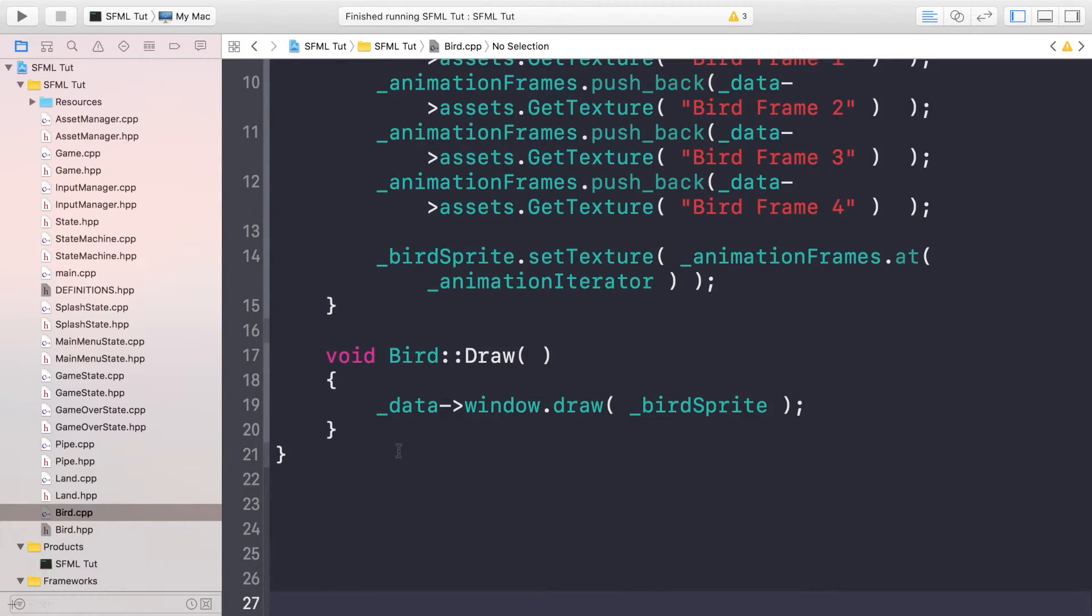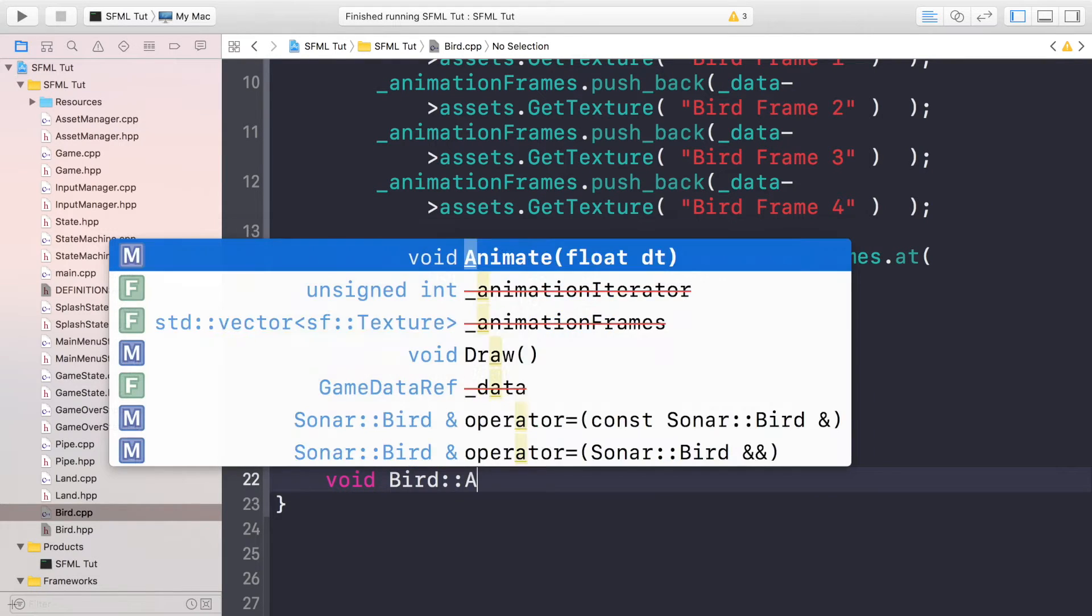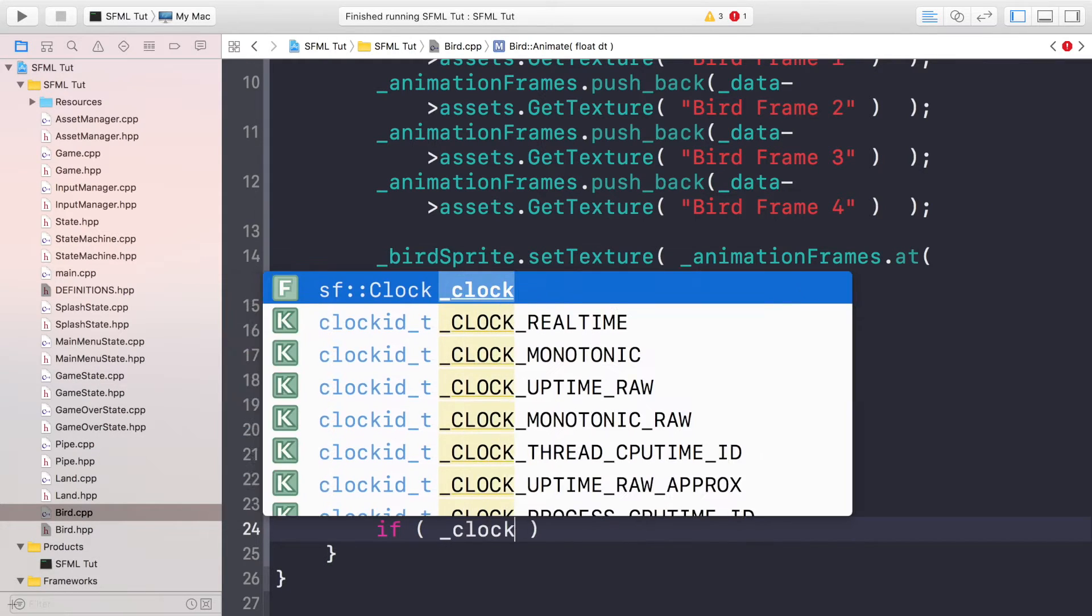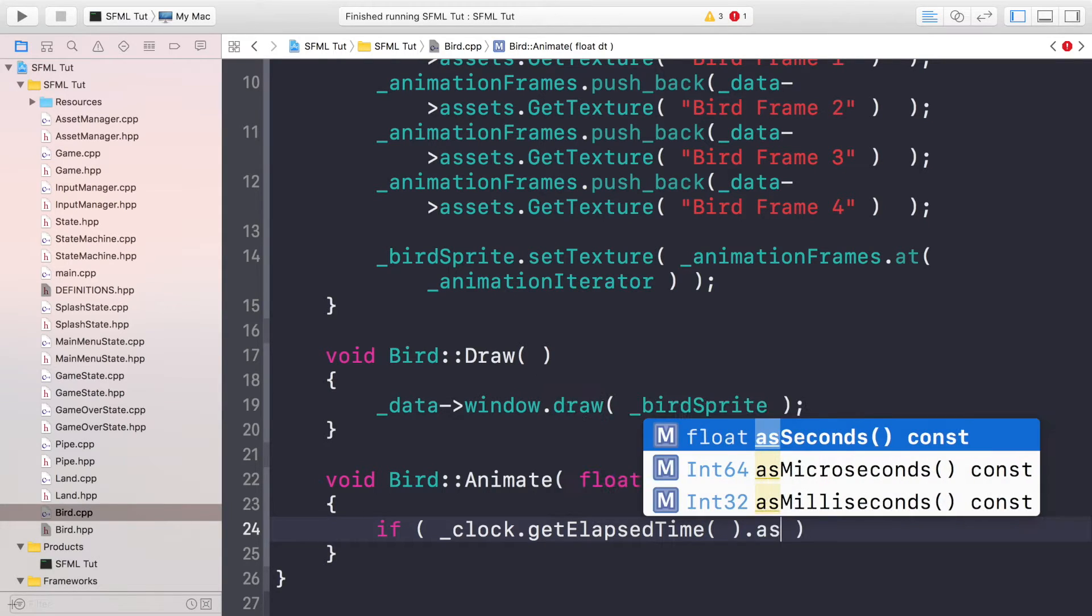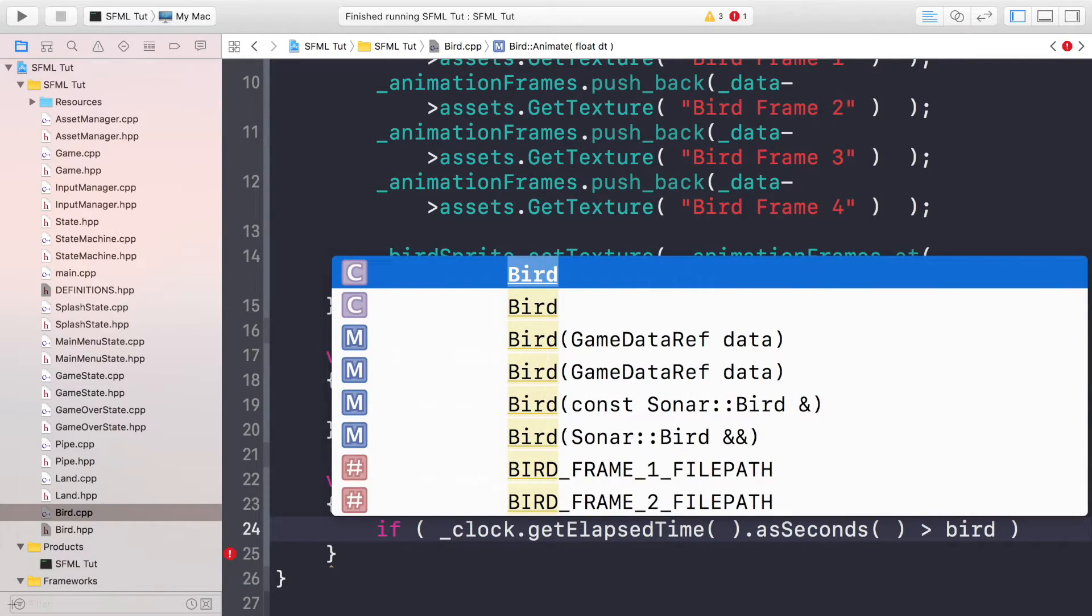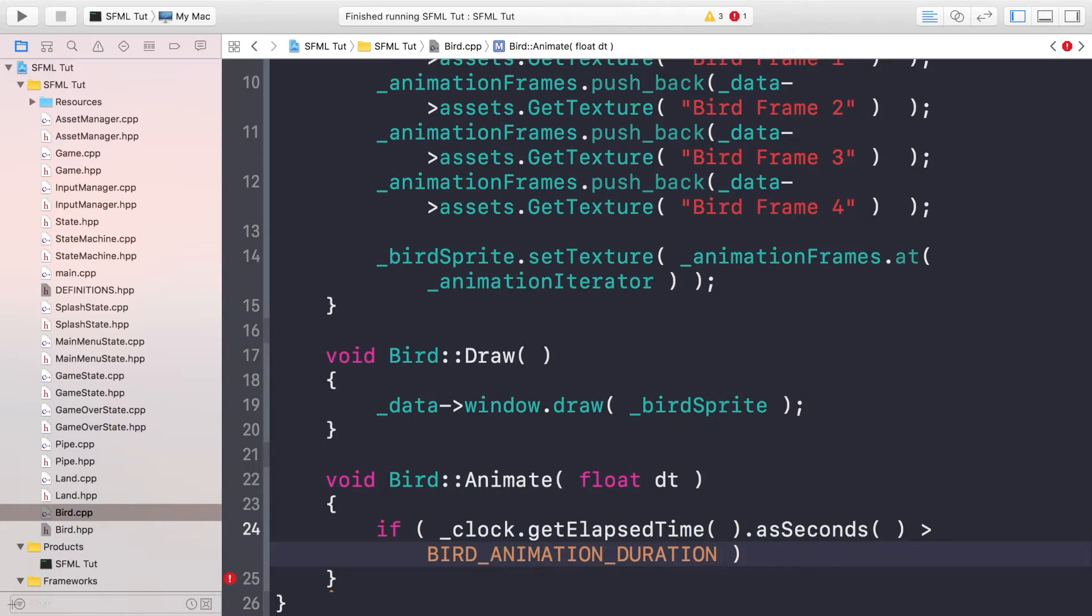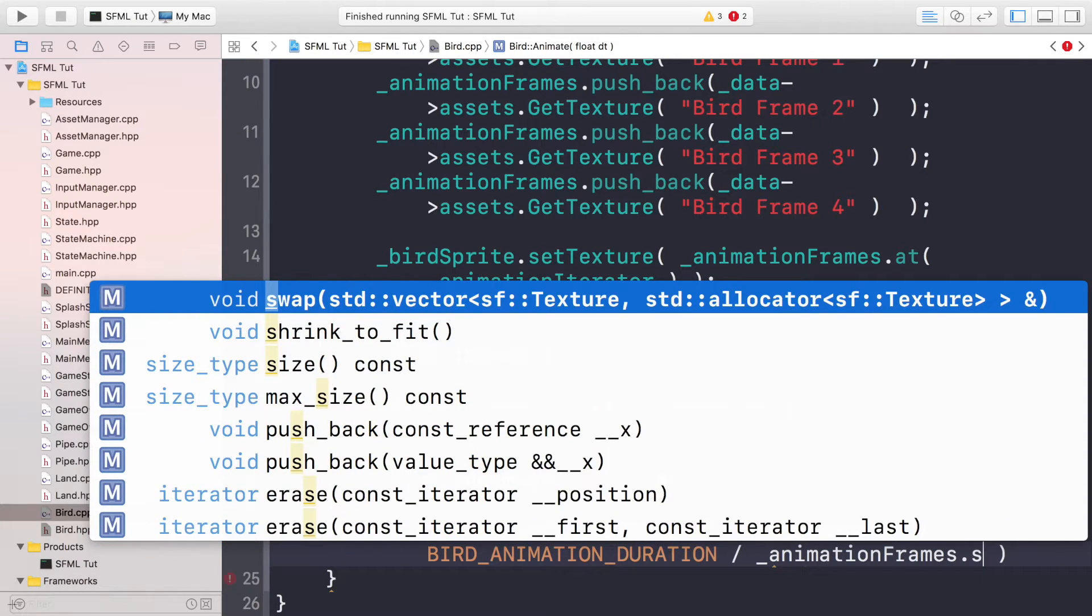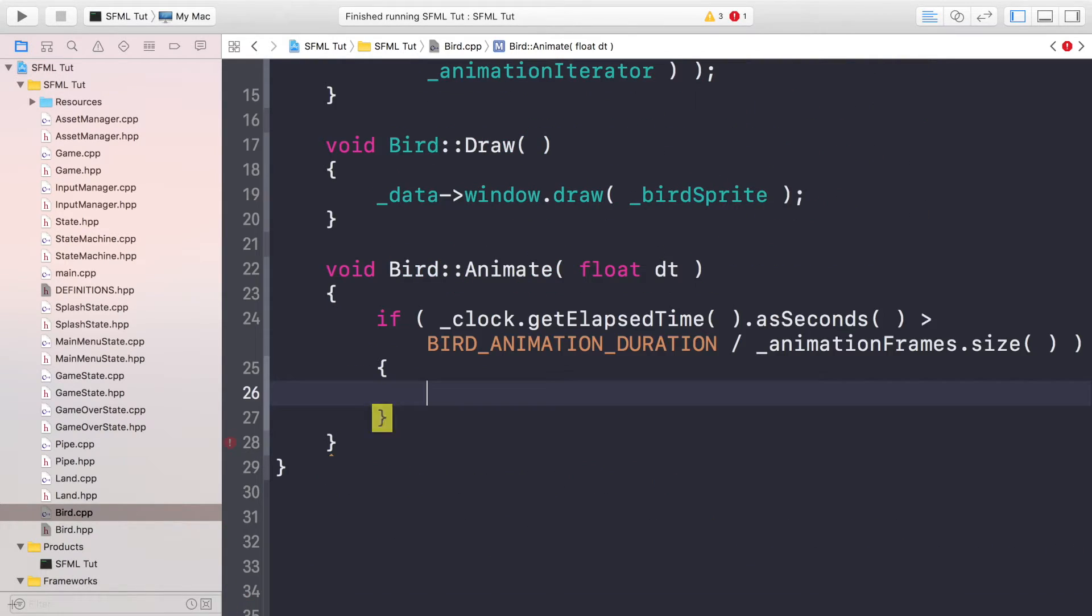Now if we scroll down we can implement the animation method. So void bird animate, and we are going to check if the clock dot get elapsed time, so if that amount of seconds has passed, then we'll switch the animation frame. If it's greater than the bird animation duration, remember the bird animation duration is the entirety of the bird animation. So if we got 0.4 seconds, we want it to be changing frames every 0.1 second because there are four frames. So 0.4 divided by the number of frames equals 0.1. We could put four, but that's a hard-coded value, we don't want that. We want to put underscore animation frames dot size, and this way it's all dynamic. So if we change the duration or we add more frames or take away frames, it will all adjust accordingly.